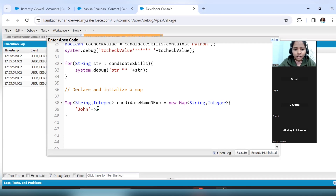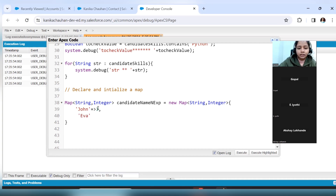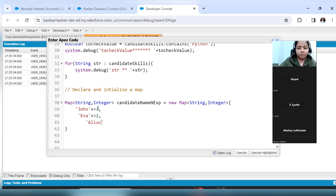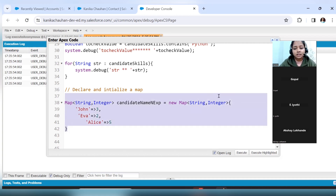For the next value, add a comma and enter the second member name — it can be Eva. Again, equals-to and the arrow operator: she is having experience of 2 years. You can add another name and this person is having experience of 5 years.